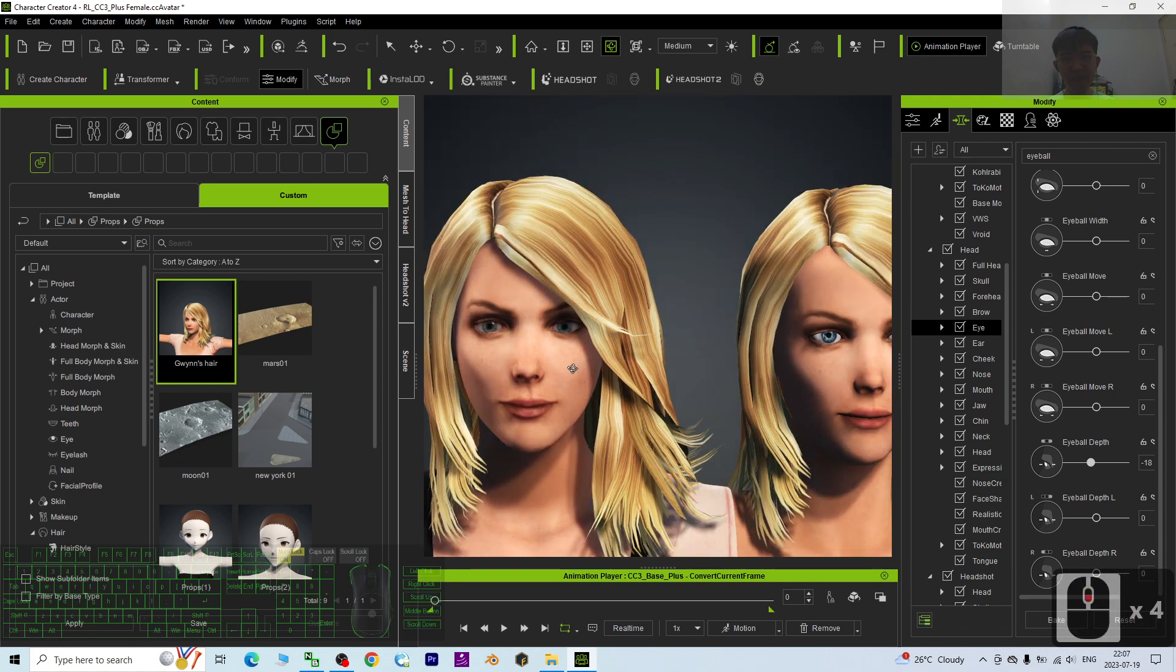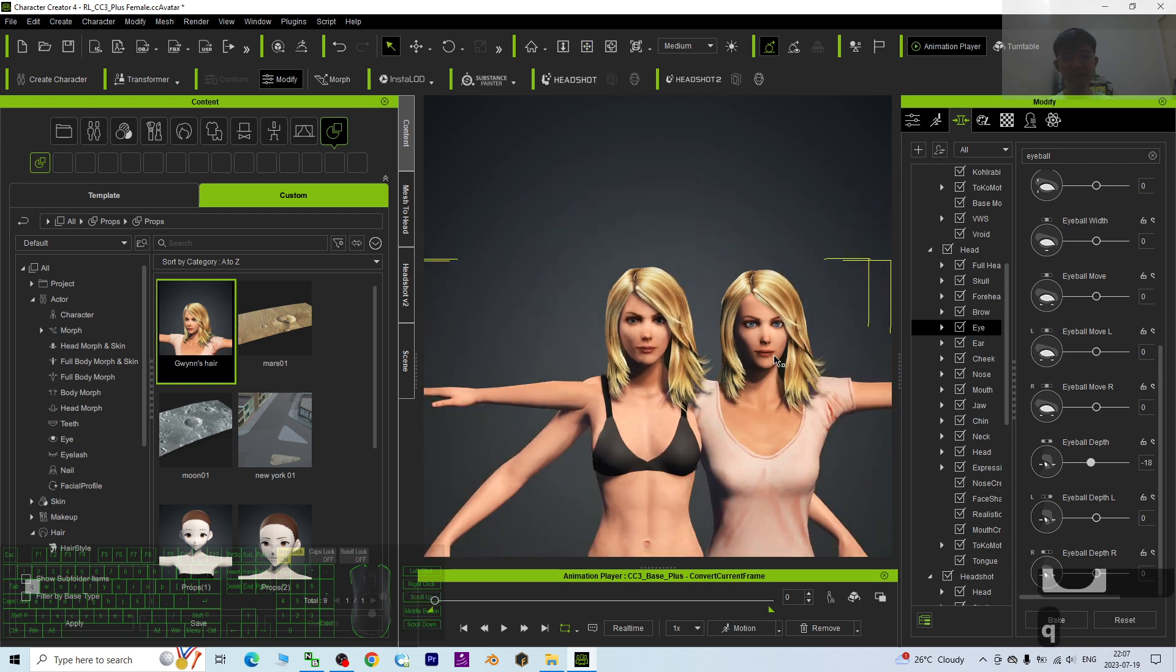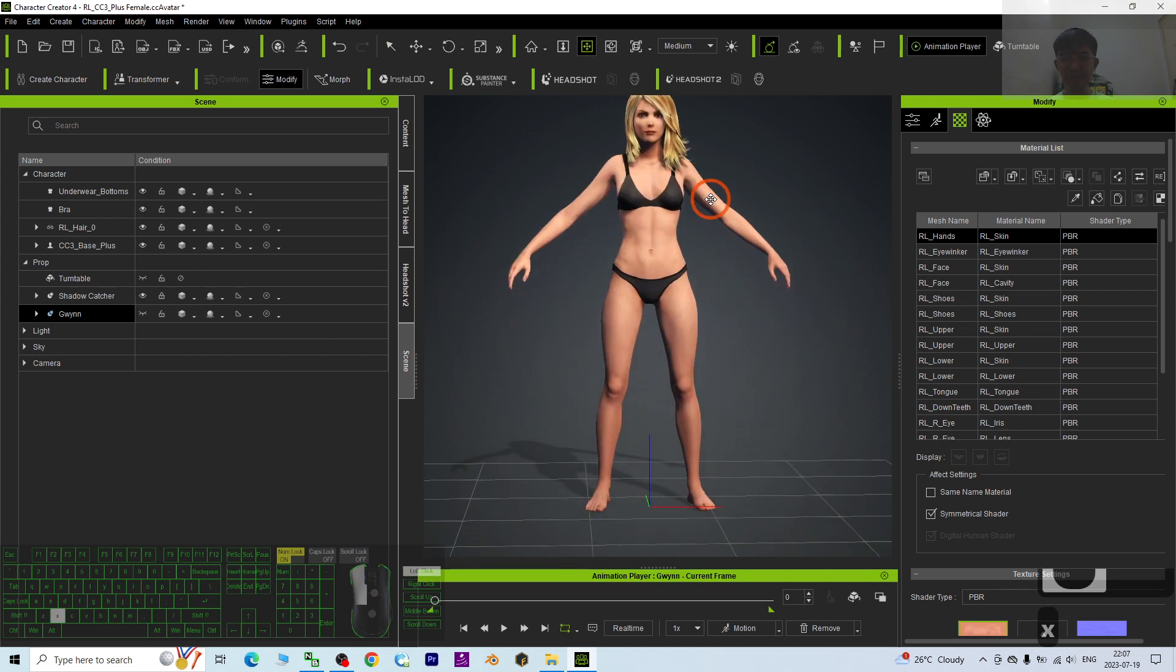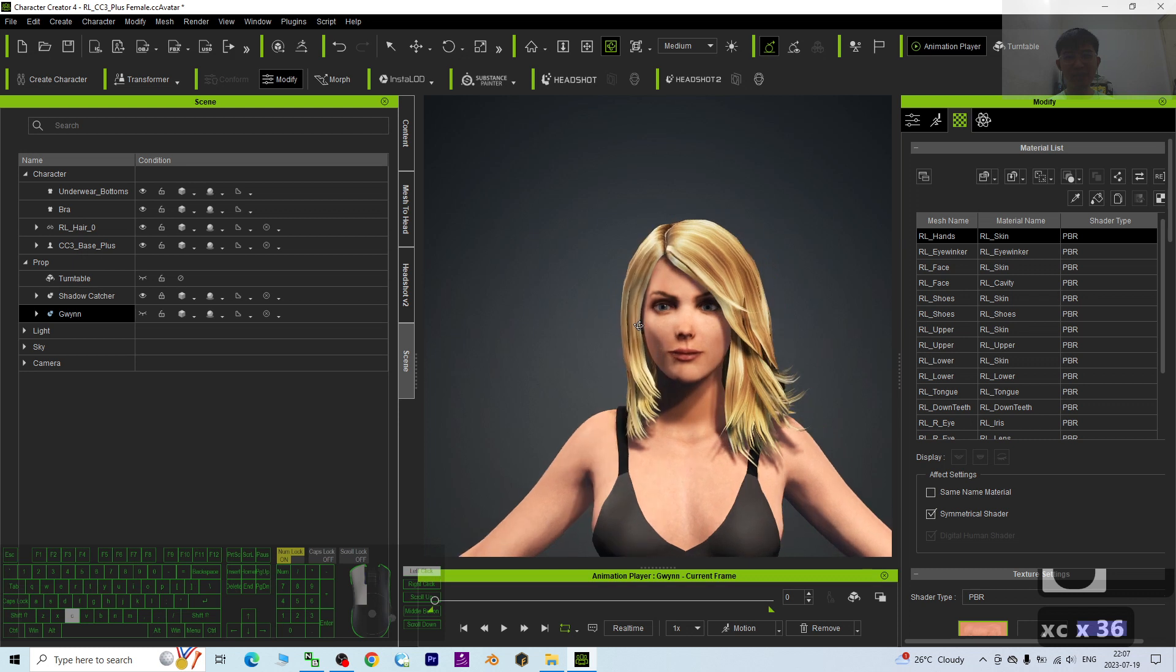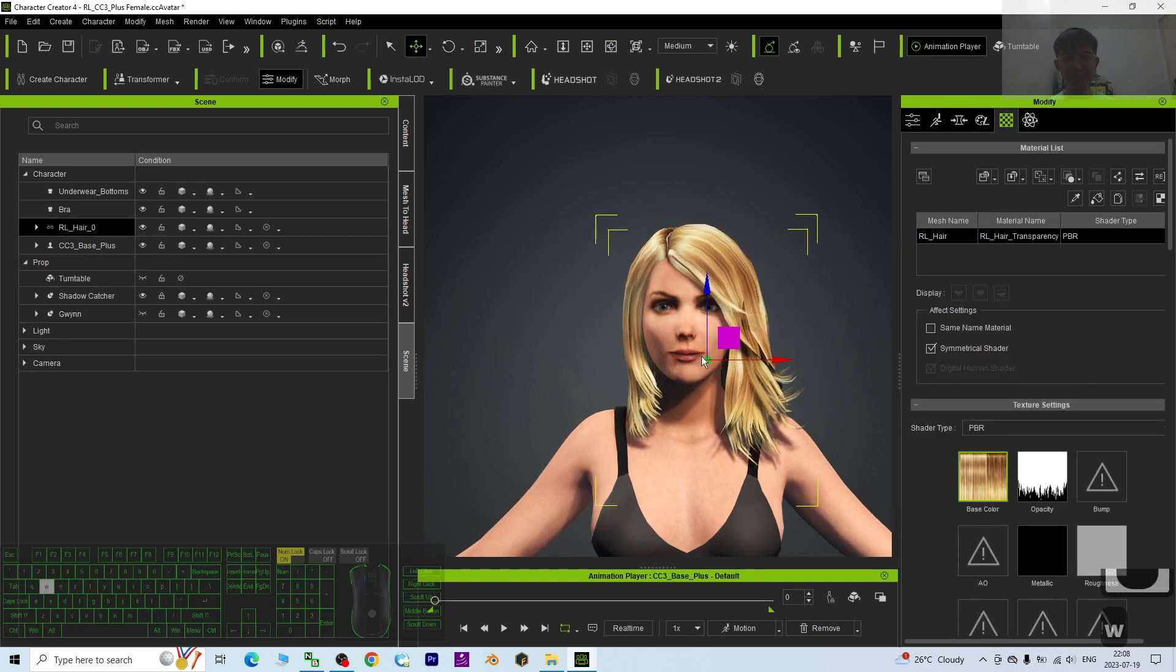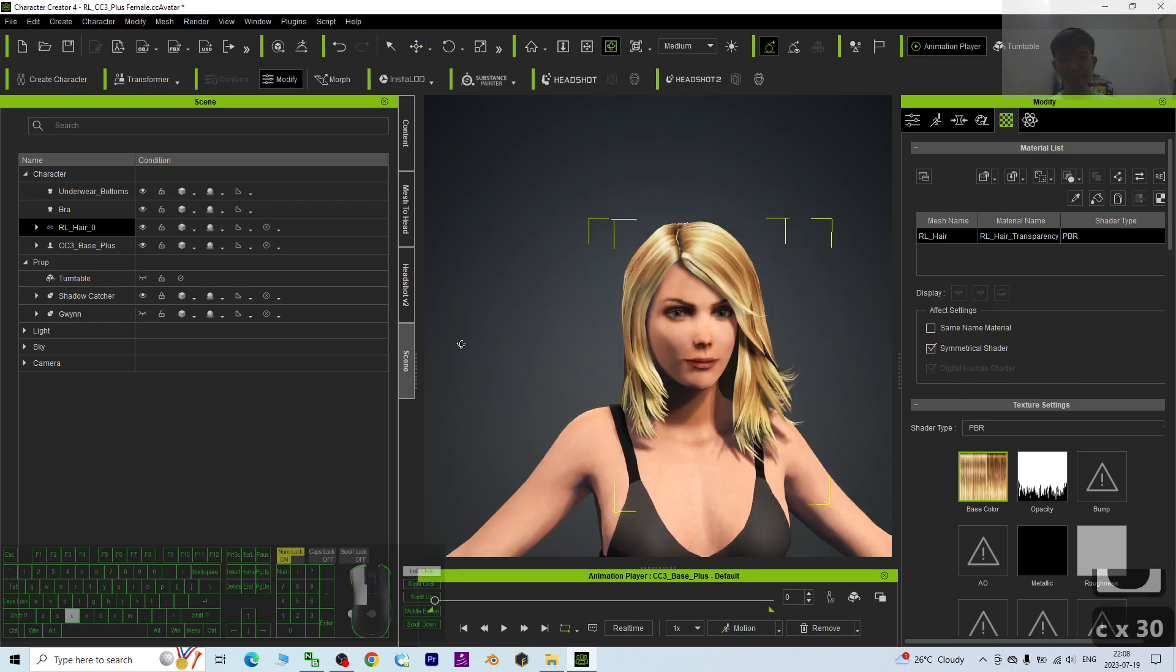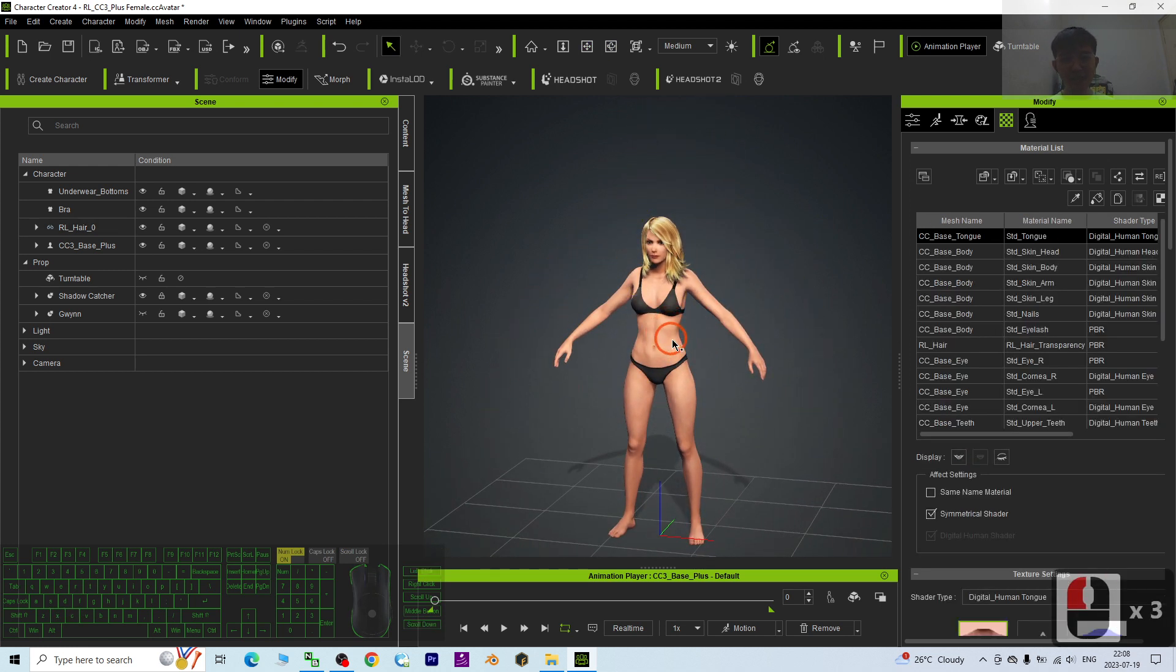Now this is the CC4 version, CC4 version of Queen. I'm going to hide this. CC4 Queen, Queen is already back to CC4. It is really awesome. And I may save this as a new avatar, CC4 avatar.